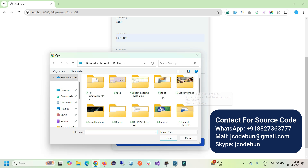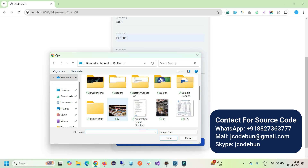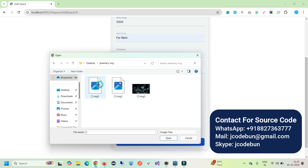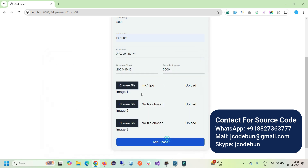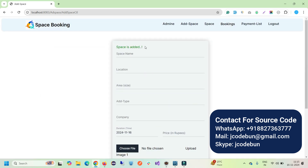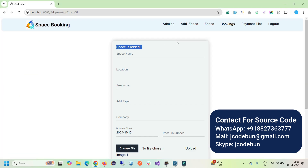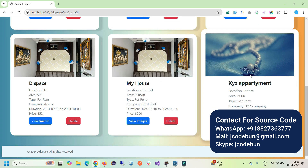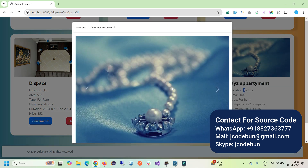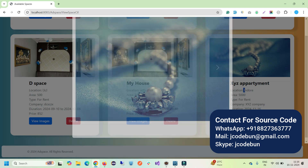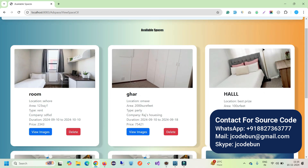For demonstration I'm putting some sample images — I don't have real property images so I'm using these. I uploaded three images and clicked Add Space. The space is added. If you check the space table in the database, you'll see the new record entered with the three images. Now if you go to the Space section, you'll see the newly added XYZ Apartment with its location. Clicking View Image shows a popup where you can scroll through images. Clicking Delete removes it from the database.